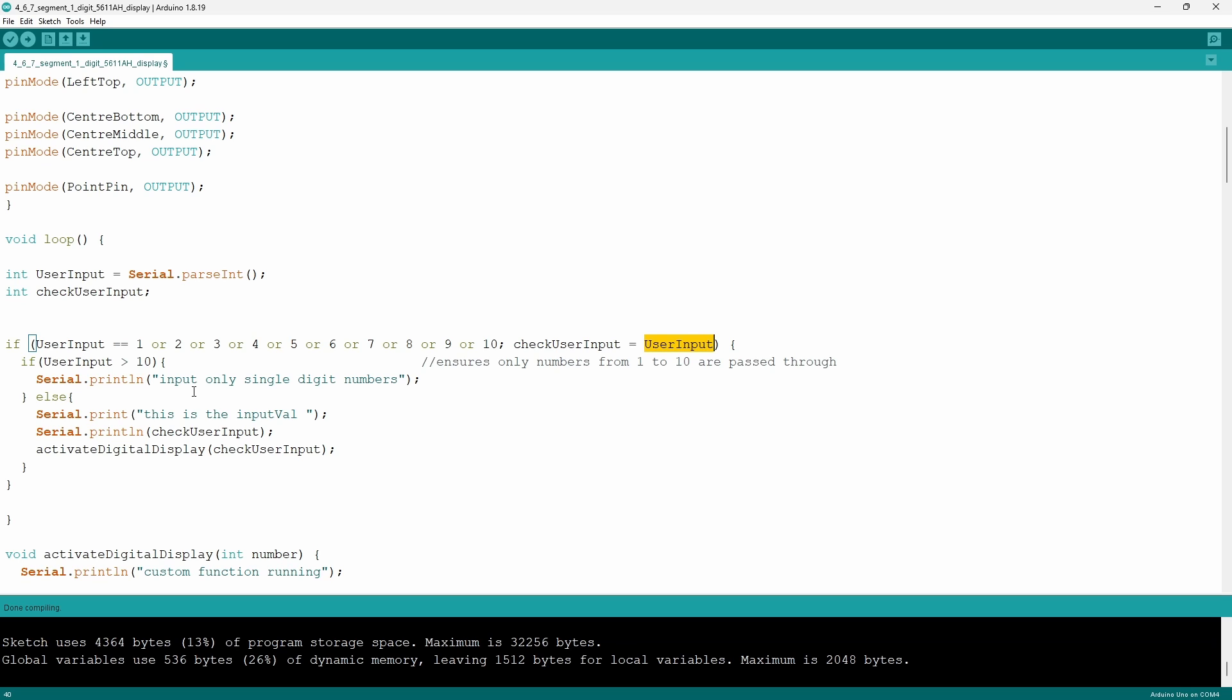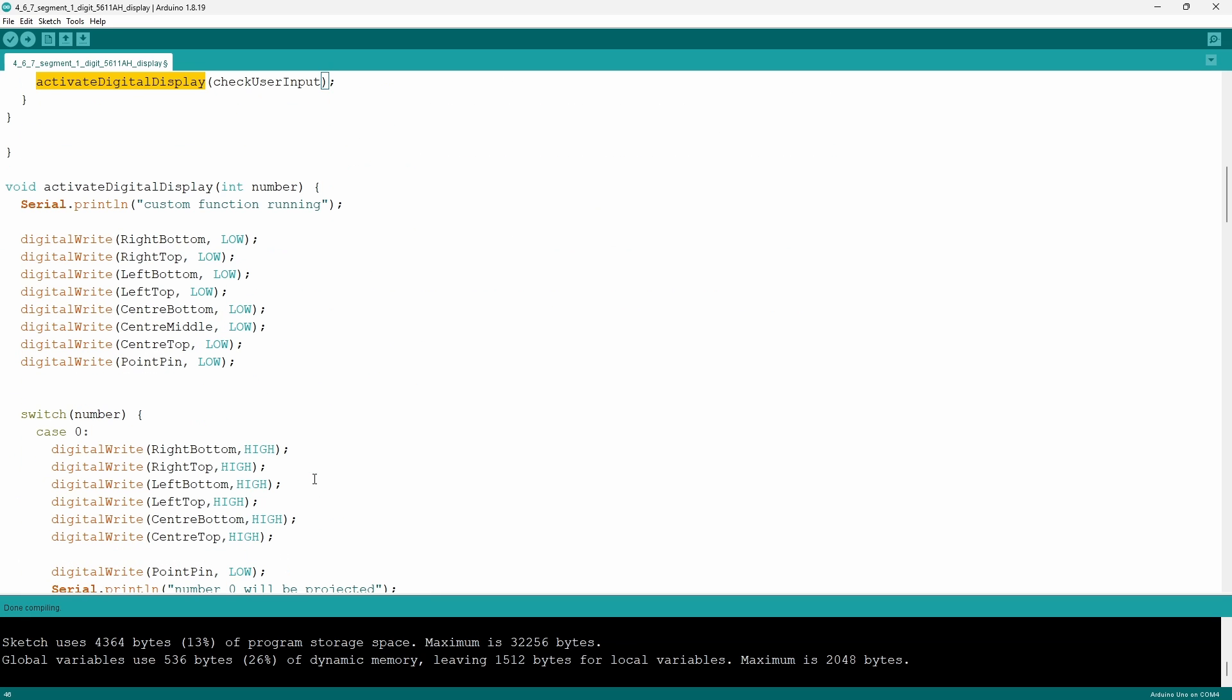The purpose of the nested if statement is to tell the user that the inputted value will have no output. In the else function I tell the Arduino to print the value that user has inputted and to redirect that value stored in check user input to the function called activate digital display.